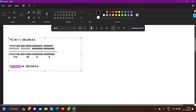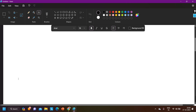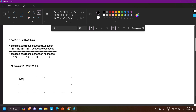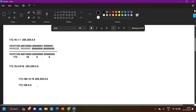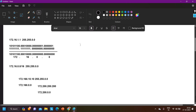In the same way, for any other Class B IP address we can calculate the network ID. For 172.168.10.10, the subnet mask is 255.255.0.0 — the first two octets stay the same, the third and fourth become zero, so the network ID is 172.168.0.0. Similarly, for 172.200.200.200, the network ID is 172.200.0.0.